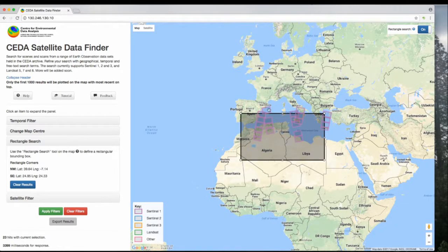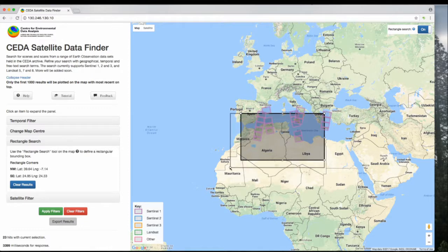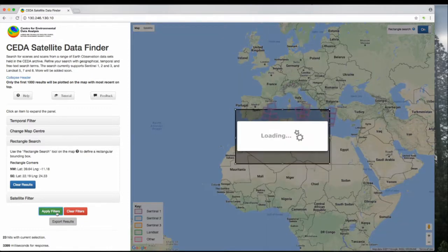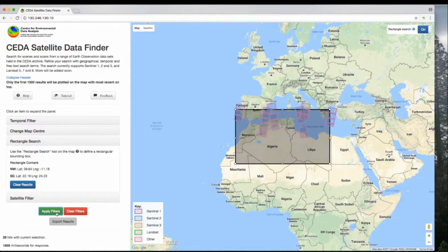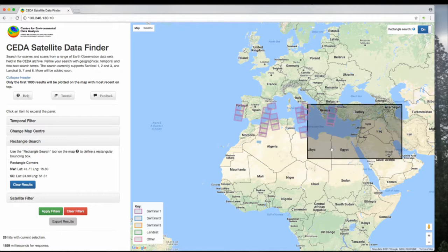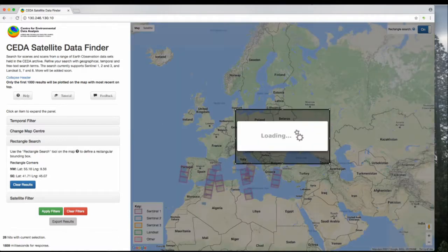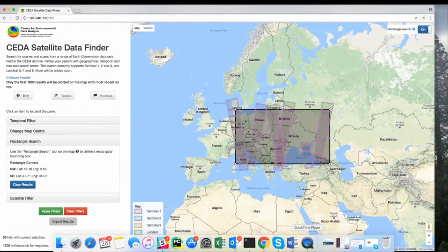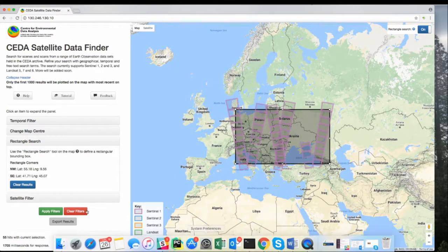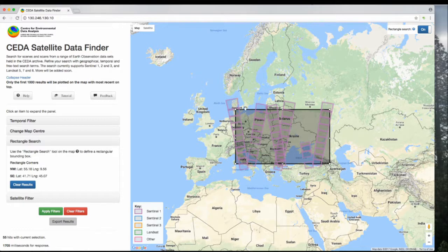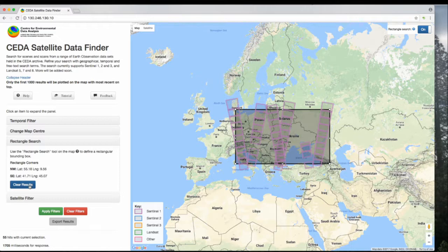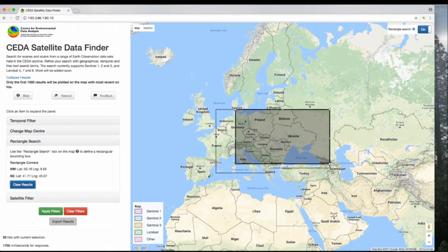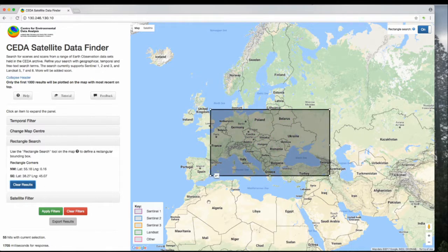You can change the size of it by dragging it using these corners. If you do that, you need to click Apply Filters to get the new results. You can also move this box by grabbing one of the sides. If you can't get these corners because there are polygons in the way, you can use the Clear Results button. That will clear all the things from inside, and you can easily grab the corners of the box.